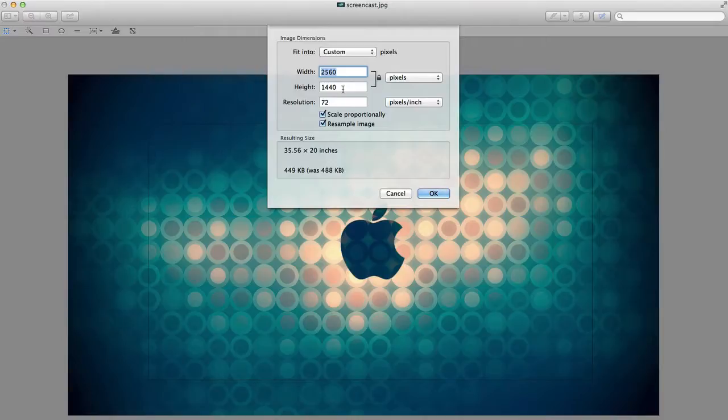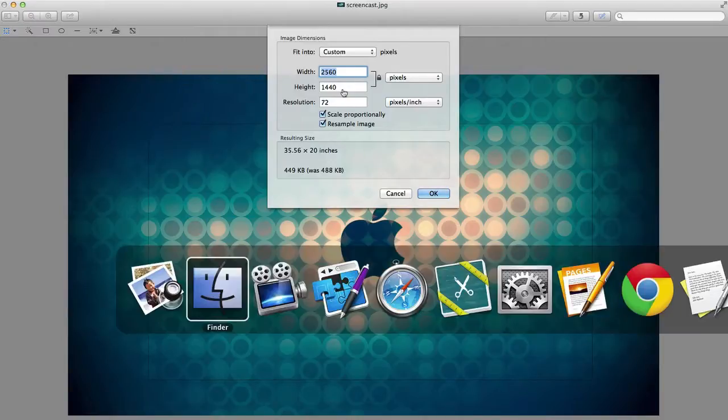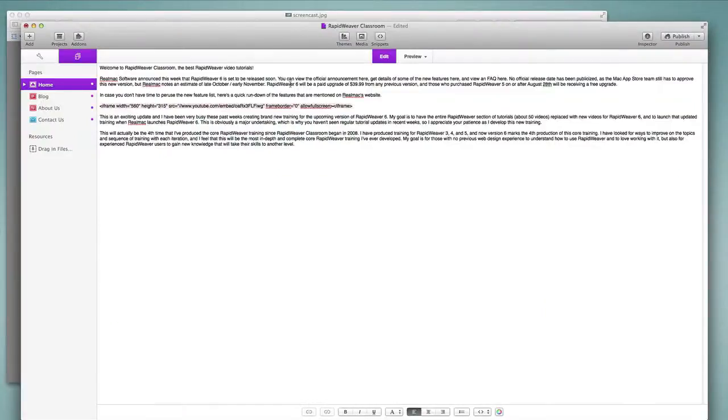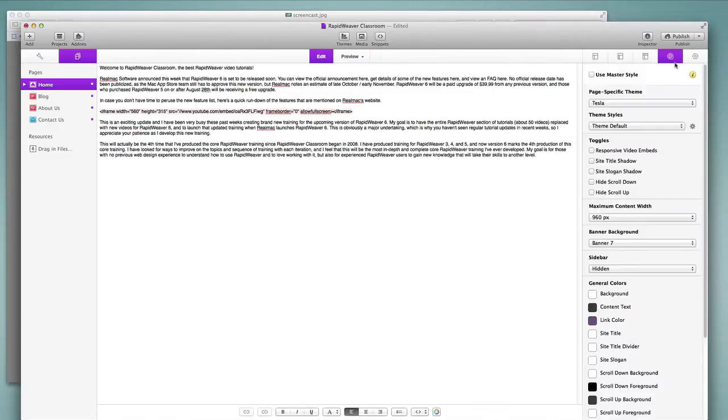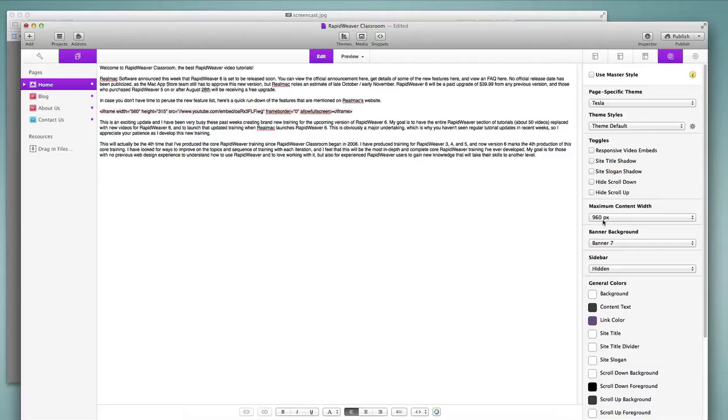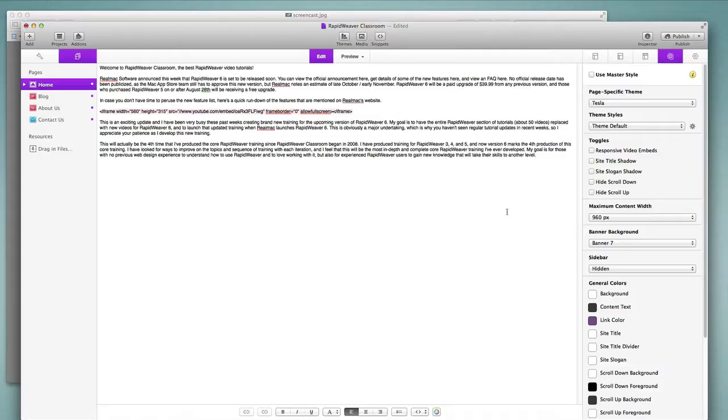To get that answer we can go to our RapidWeaver project and if we go inside of the inspector into the styles tab we can look and see what the content width is set in the theme. Most themes will have a content width setting. In this case it's 960 pixels. So what that tells me is that content that is wider than 960 pixels will not be displayed in full. There's no reason to have any content added to this website that's larger than 960 pixels wide.